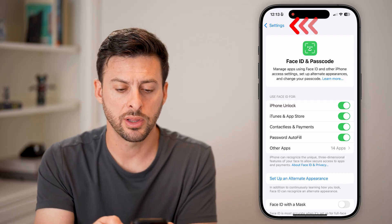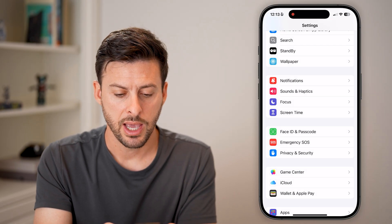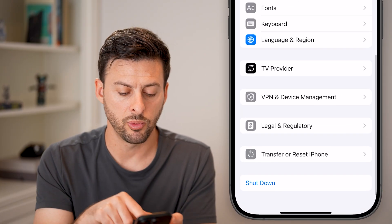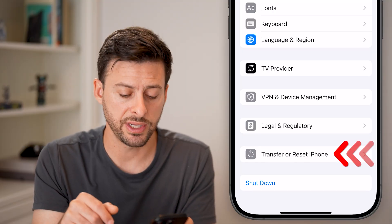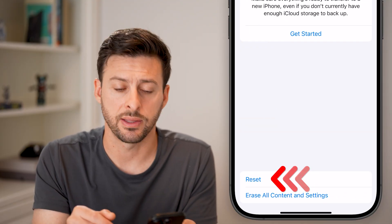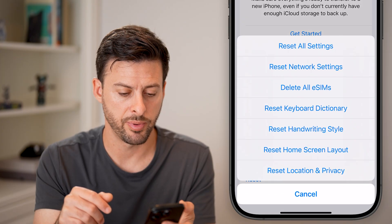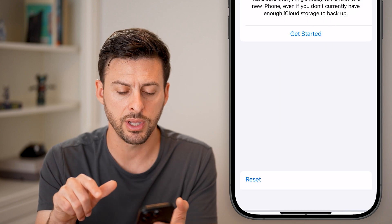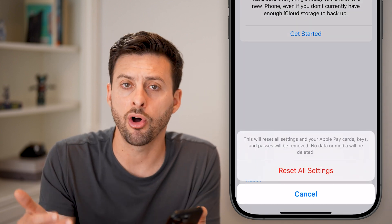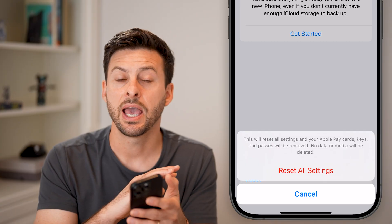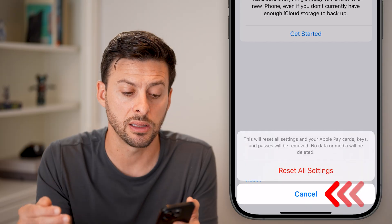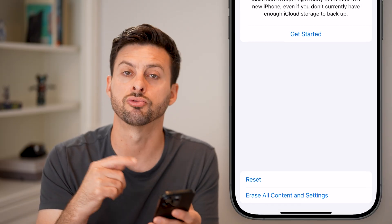If that still doesn't work, go back out to Settings, tap on General, and then at the very bottom tap on Transfer or Reset iPhone. Tap on Reset — the second option from the bottom — and then choose Reset All Settings. Enter the passcode for your phone. This will reset all of your Face ID settings and everything back to factory default, which a lot of times fixes bugs and glitches on your phone.